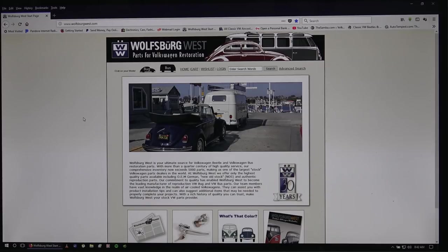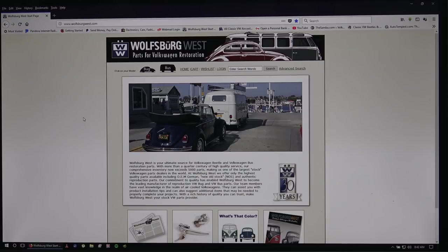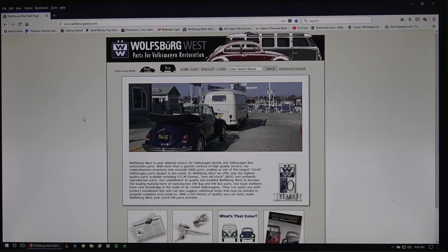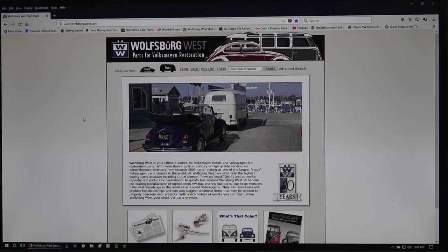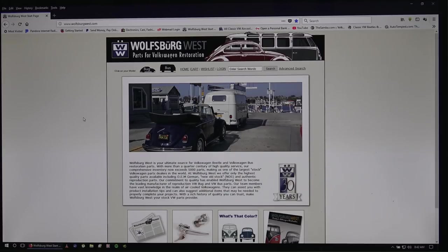But there are other suppliers out there. So you do have JBugs.com, CIP1.com, and they also offer TMI carpet kits and the German square weave as well. But I go with Wolfsburg because I like their patterns and I like their bindings and things like that. So I'm going to quickly go through the website and show you what I mean.